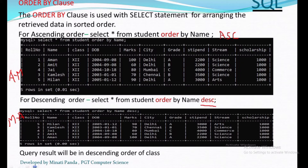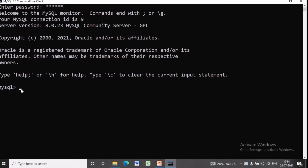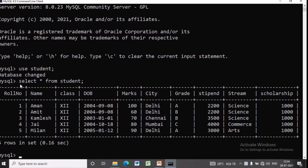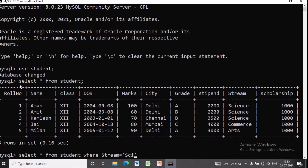Now we'll discuss practically how it works. To open the student database we write: USE student. To display all the records available in the student table we write: SELECT * FROM student. We can also use the ORDER BY clause with the WHERE clause. If we want to get all students whose stream is science with marks in ascending order, we write: SELECT * FROM student WHERE stream = 'science' ORDER BY marks.